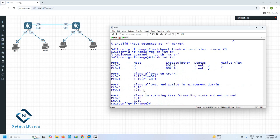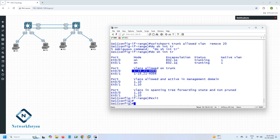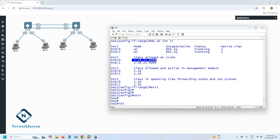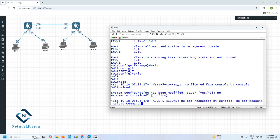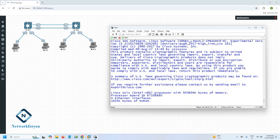I removed VLAN 20. Before, you had VLAN 20 here, but now you can see VLAN 1 through 19, then 21 to 4094 — you don't have 20. If you are confused, let me explain again. Let me reload this switch and do the configuration from the beginning. I don't want to save any configuration; I will reload this switch and show you again. If you are confused, let me repeat.